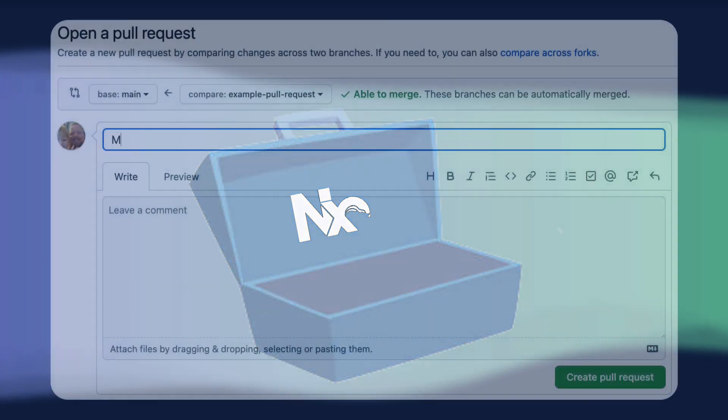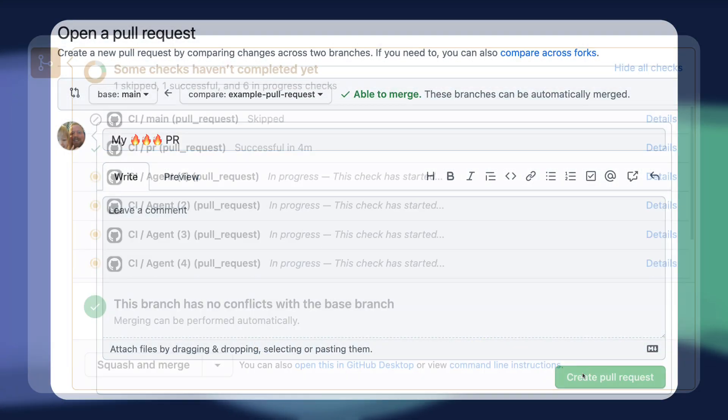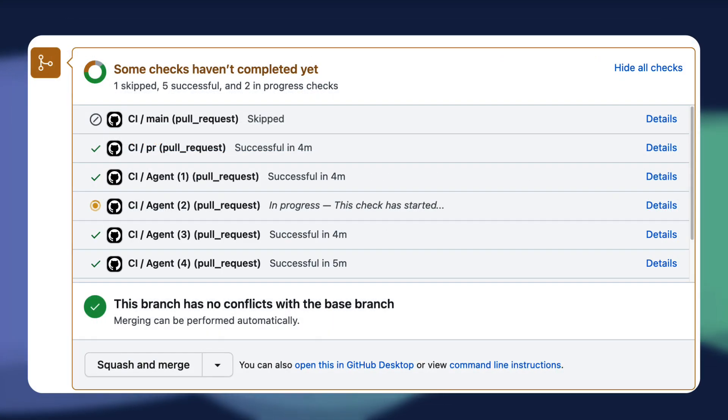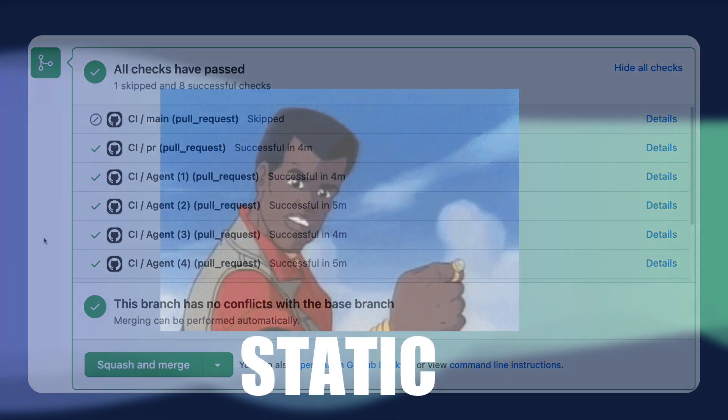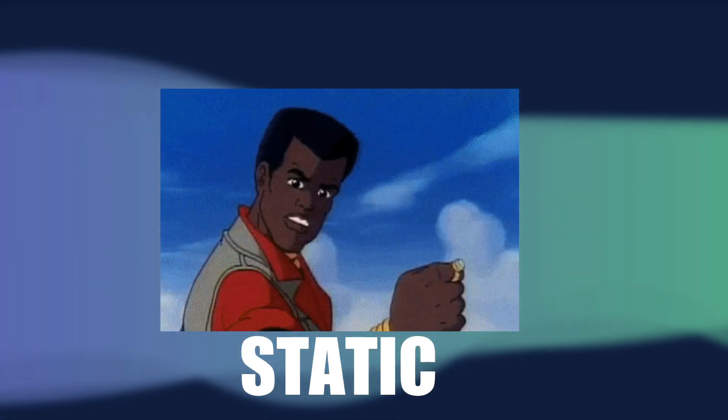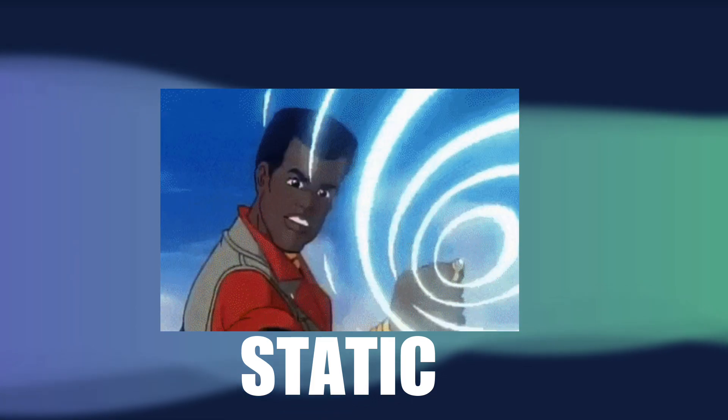At its core, automated testing is a button we can press to give us a red or green light to tell us our code is good to go before we merge it or deploy it to production. The four categories of testing are static tests like linting and type checking,